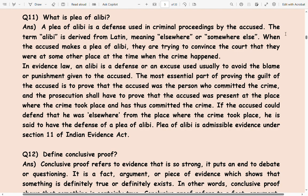The most essential part of proving the guilt of the accused is to prove that the accused was the person who committed the crime. The prosecution shall have to prove that the accused was present at the place where the crime took place and has thus committed the crime.